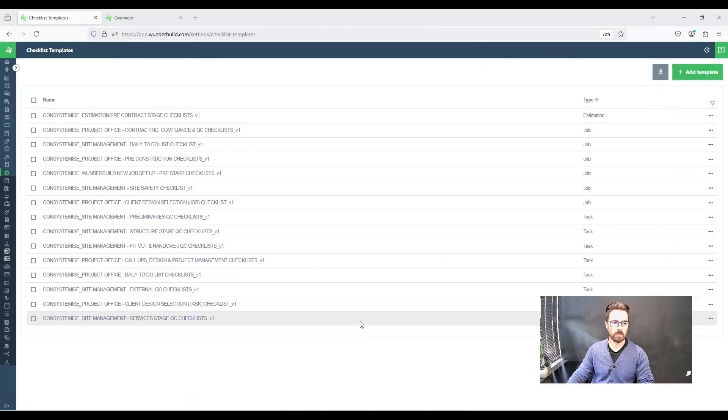Hey, it's Theo Manny Fabus here from Consistemise, where we help builders set up WonderBuild and their business systems. In this video, I'm going to go through checklists in WonderBuild and how you can use them in your building business.